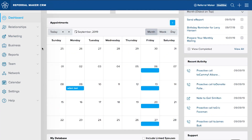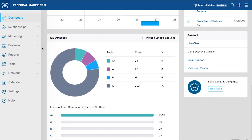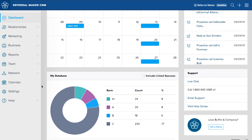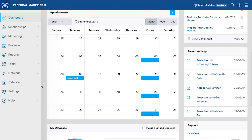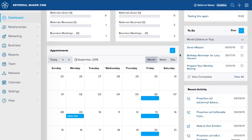The My Database section shows you which relationships make up your database and on which relationships your focus has been. The calendars and to-dos keep you on track with your appointments, campaigns, and to-do tasks.